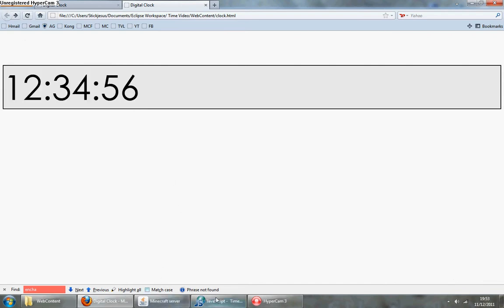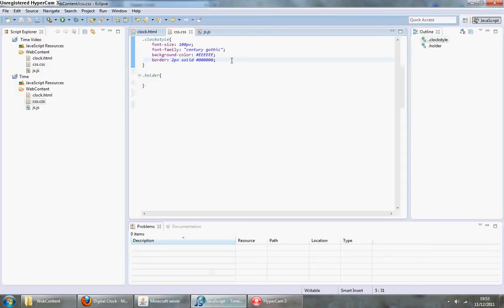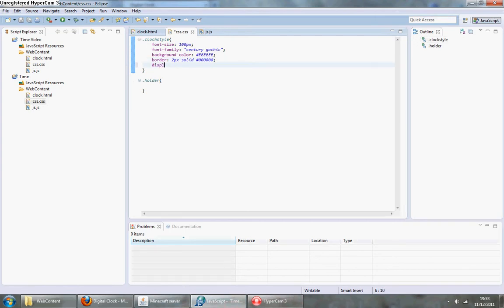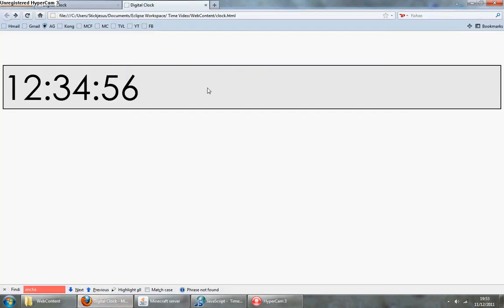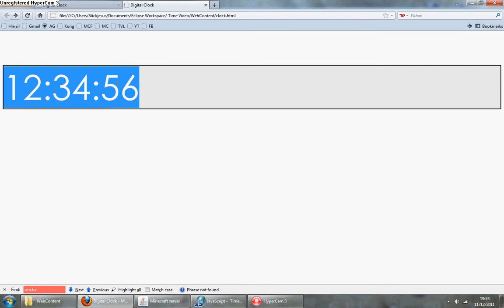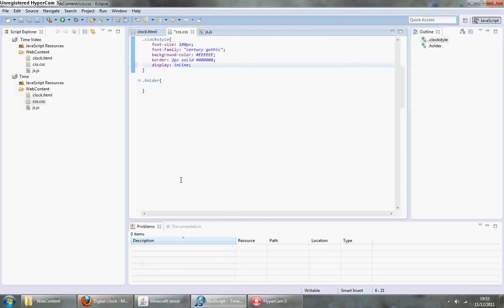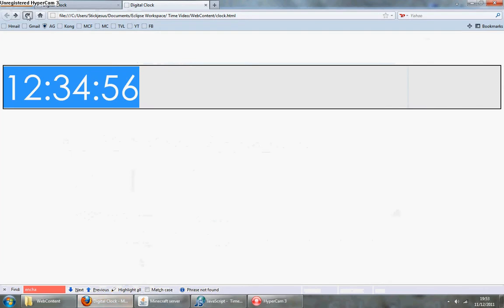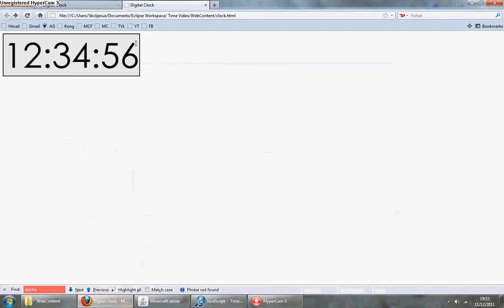Let's add a few more things to it. Display inline basically takes it and wraps it to whatever size the text is, so it should put the edge of the border up to here. Save that. There you go, see it does that to it. It's nice and handy.